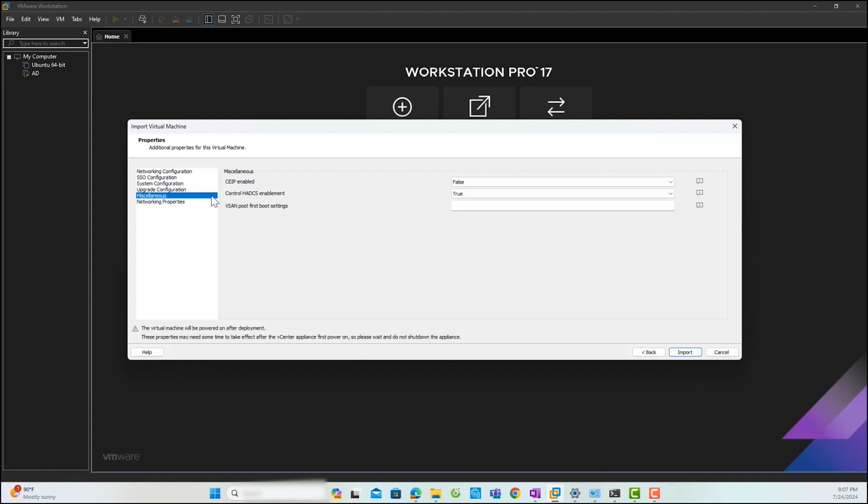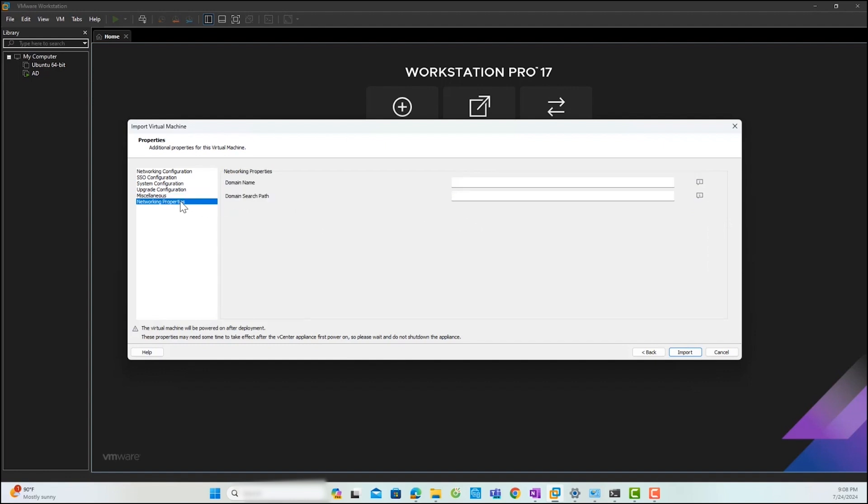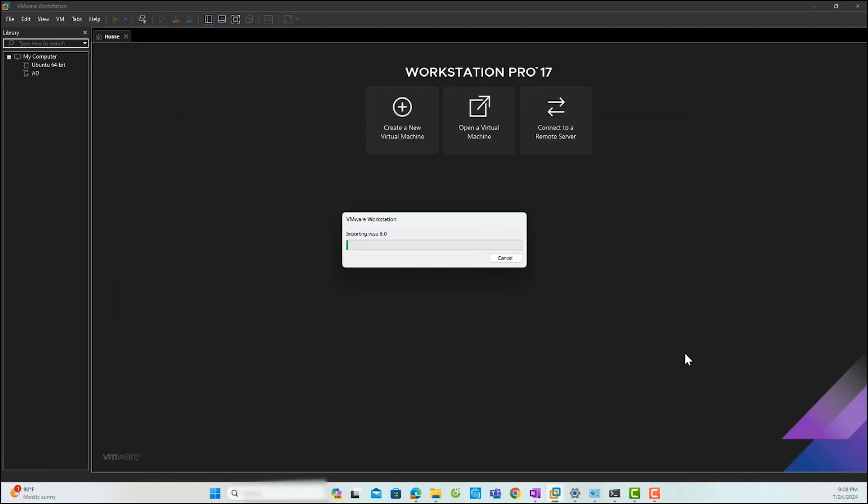If you want to connect to the customer experience improvement program, you can set CEIP as true. In this lab, I will not enable CEIP. Finally, you can set the network properties. I will set the domain name and domain search path and click import.